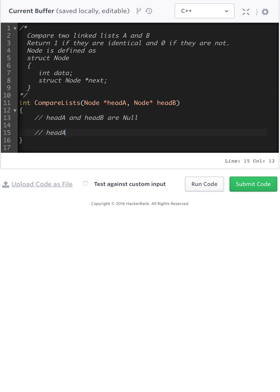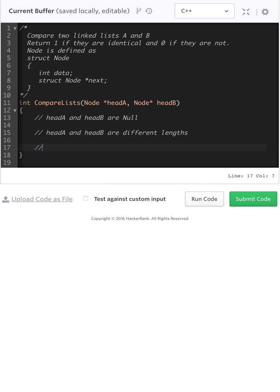So head A and head B are different. And the third case is that the data in head A and head B are not equal.